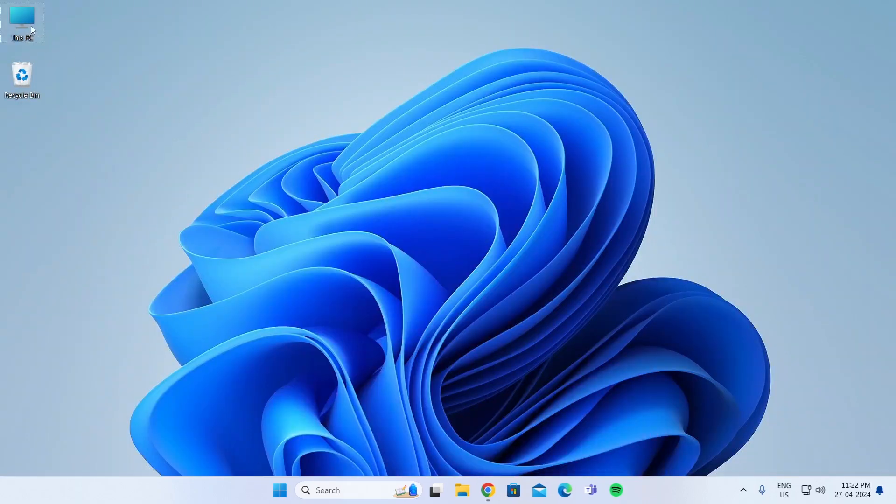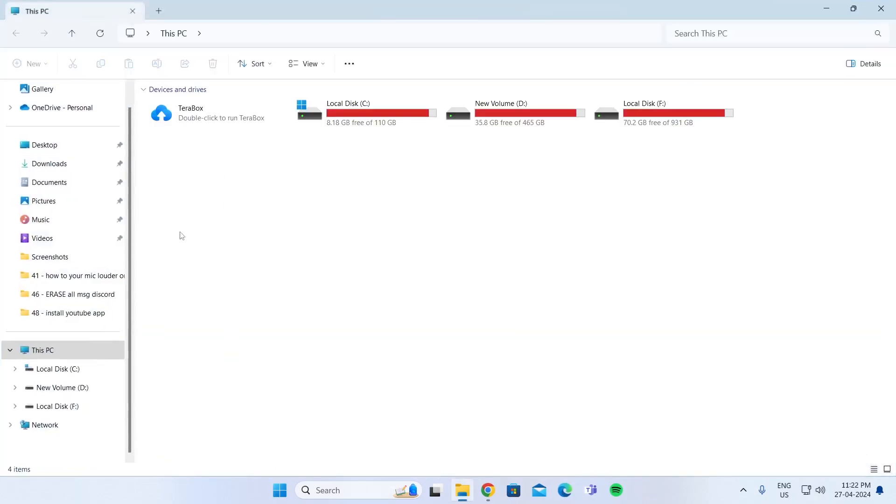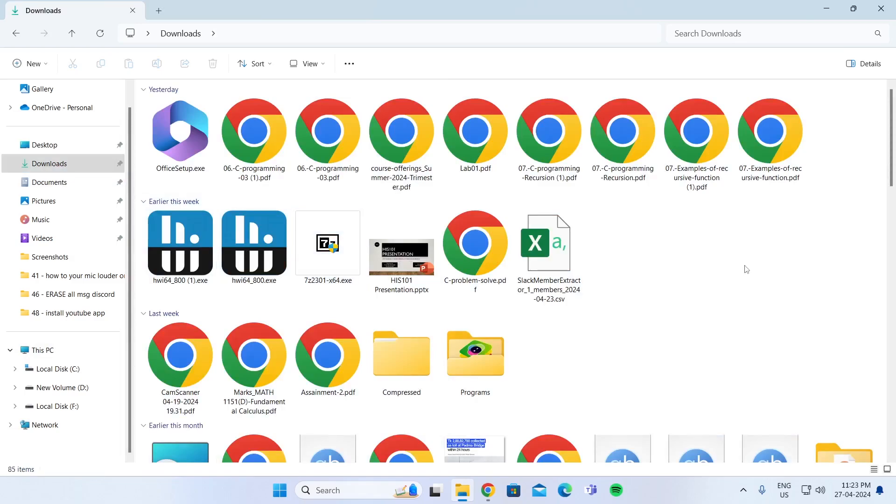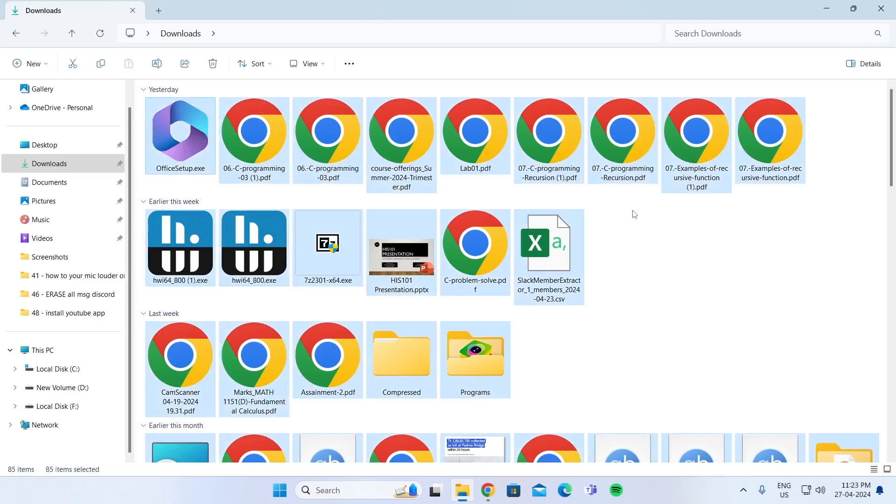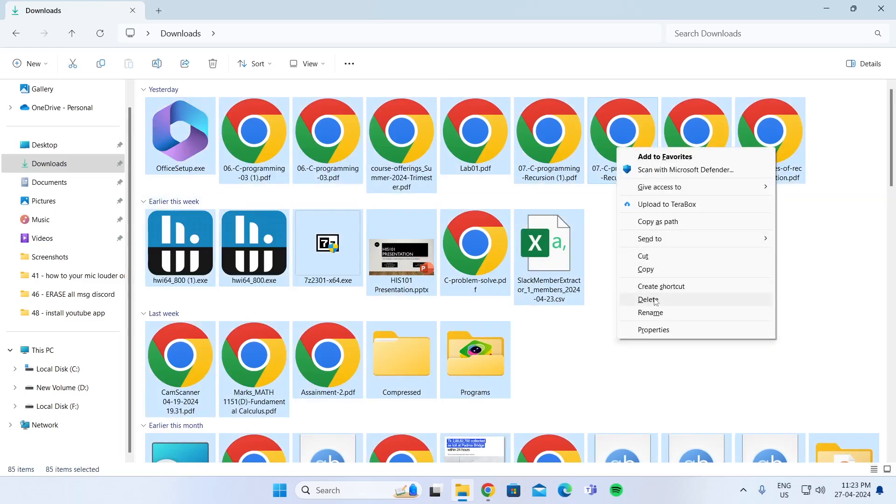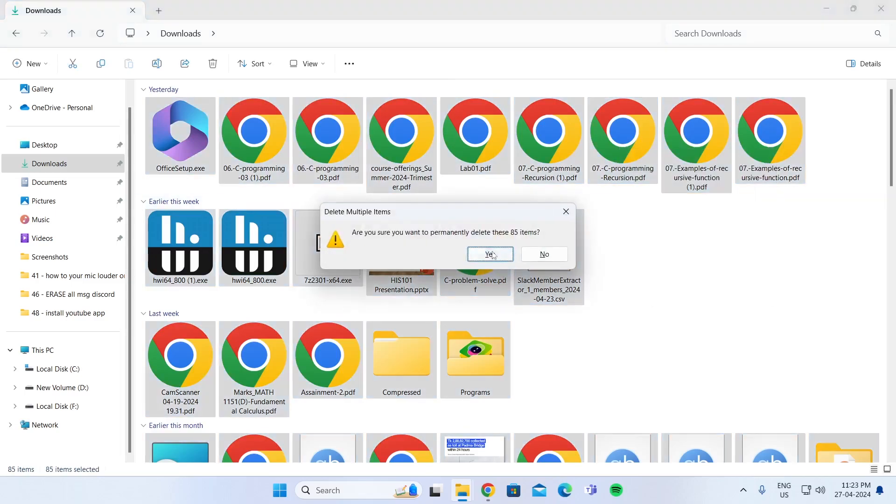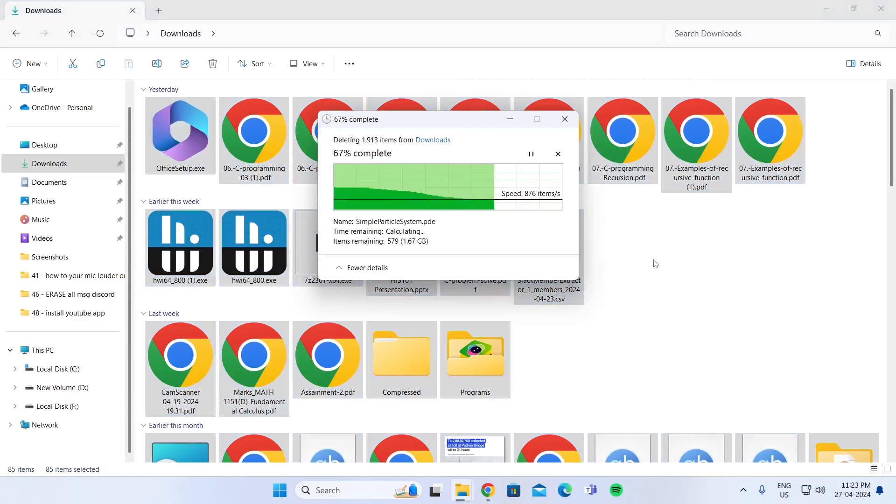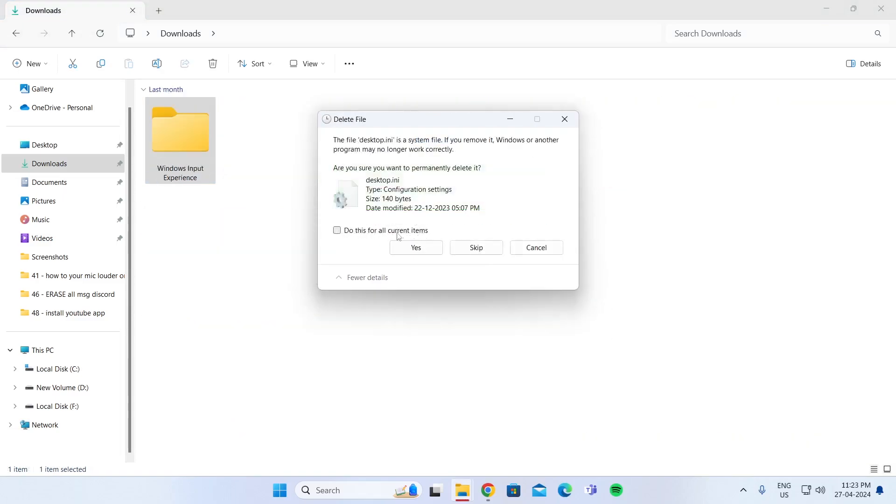And after that, go to This PC again, go to Downloads. And from here, you can delete all your downloaded files. Just select all of them using Control plus A. Click on Shift and just delete it. Click on Yes. Click on Do This for All Items and then click on Skip.